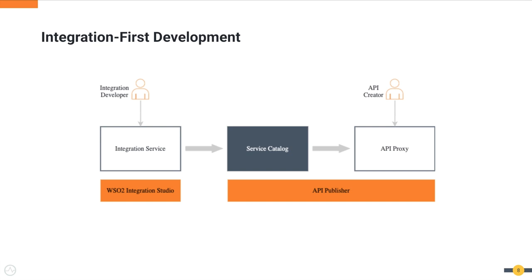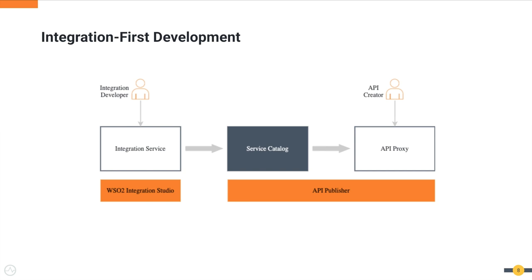With integration-first development, diagrammatically the workflow will be as follows in WSO2 API Manager. An integration developer first develops an integration service using WSO2 integration studio and deploys it in microintegrator runtime. This in turn publishes the integration service to the API management layer. This service will then be discoverable in a catalog of services in the API publisher portal. An API creator then converts the integration service to a managed API by applying security, rate limiting, etc., making it ready to be published to the developer portal in API manager where API consumers can finally use these APIs for their development.